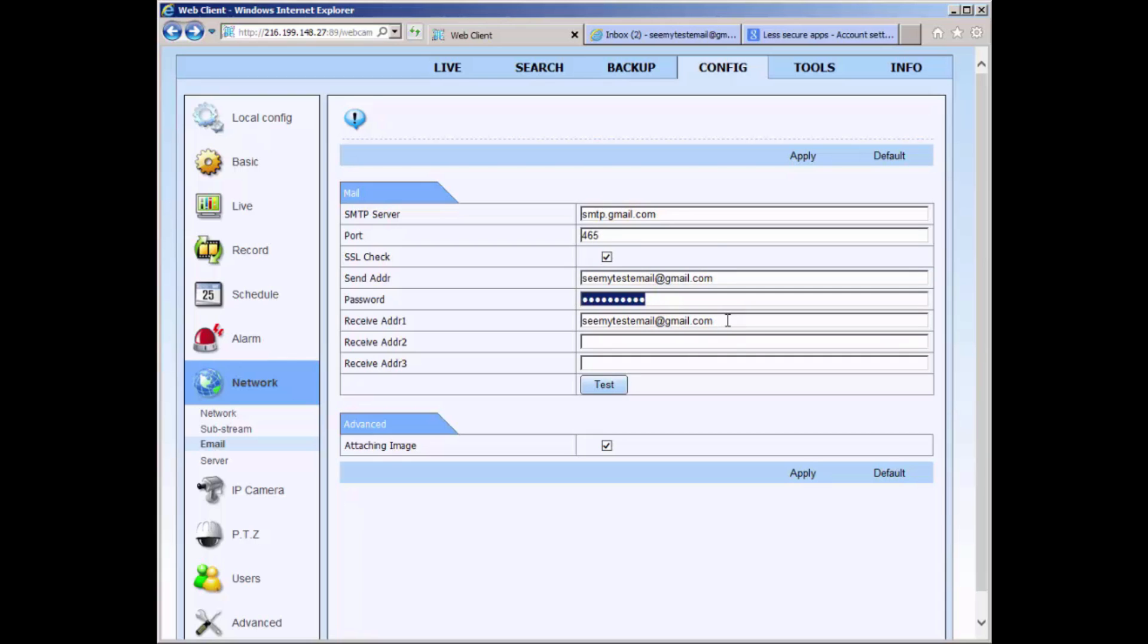You can also include three different email addresses to receive the notification. To have an image included in your email, please select attached image.